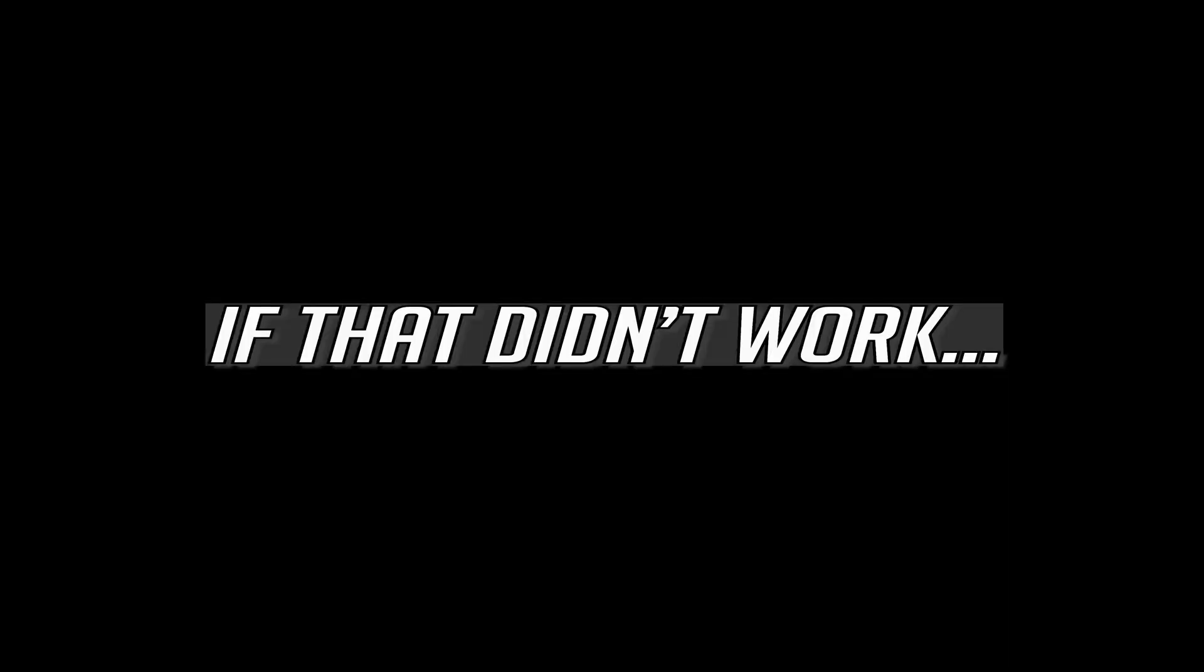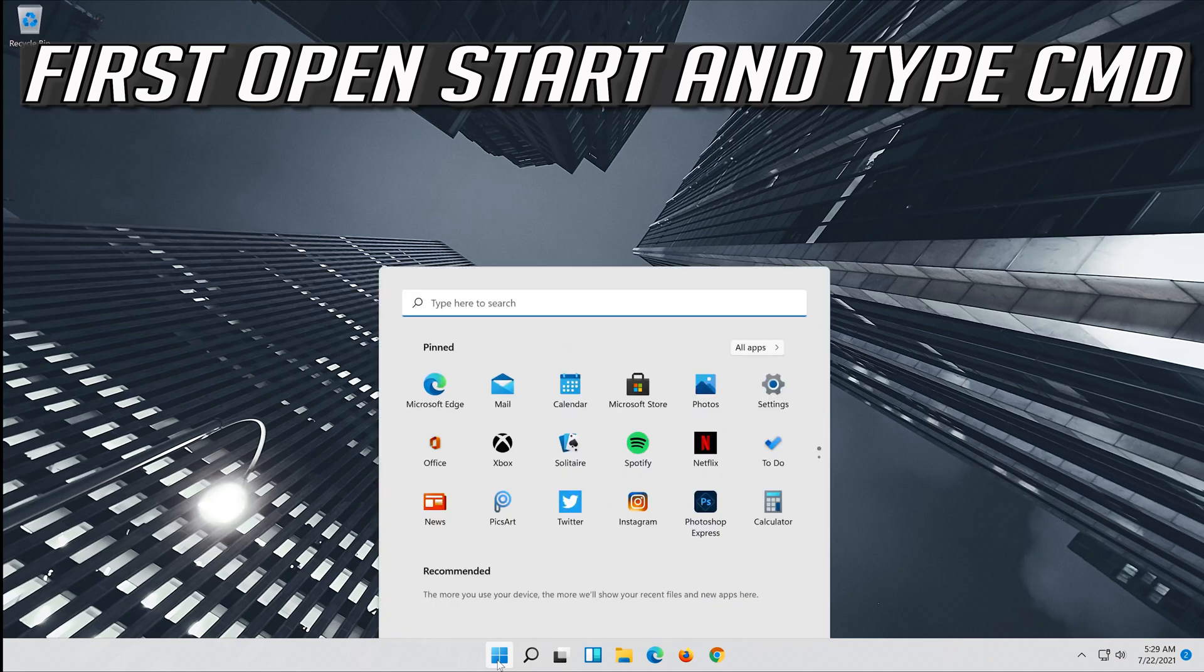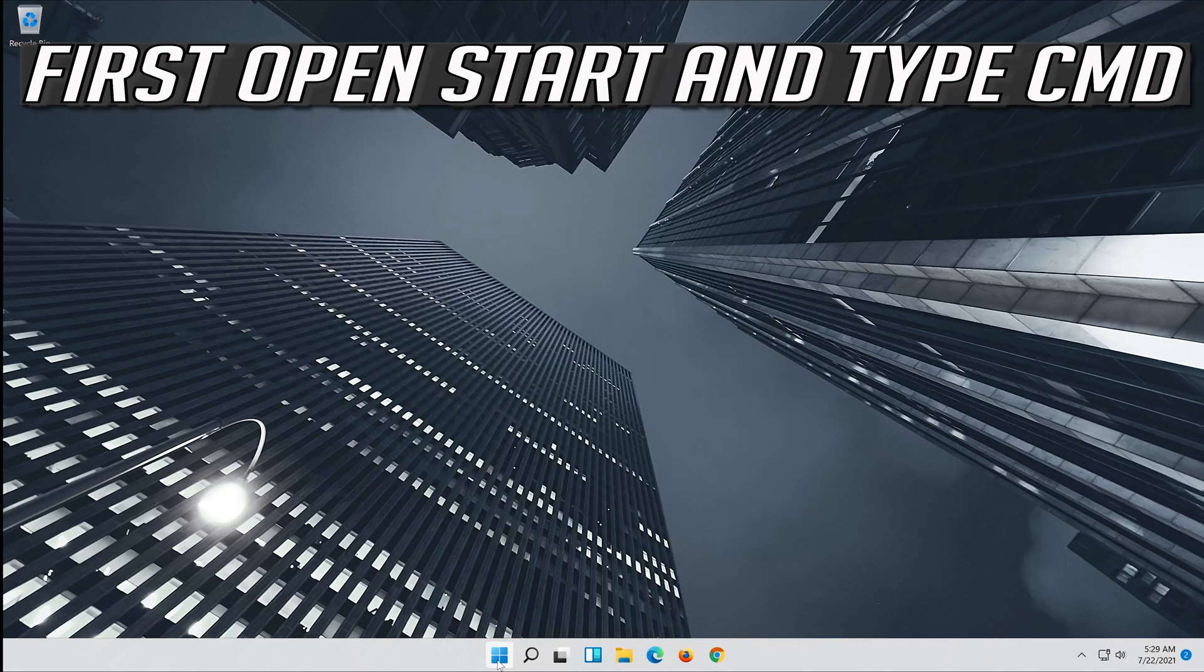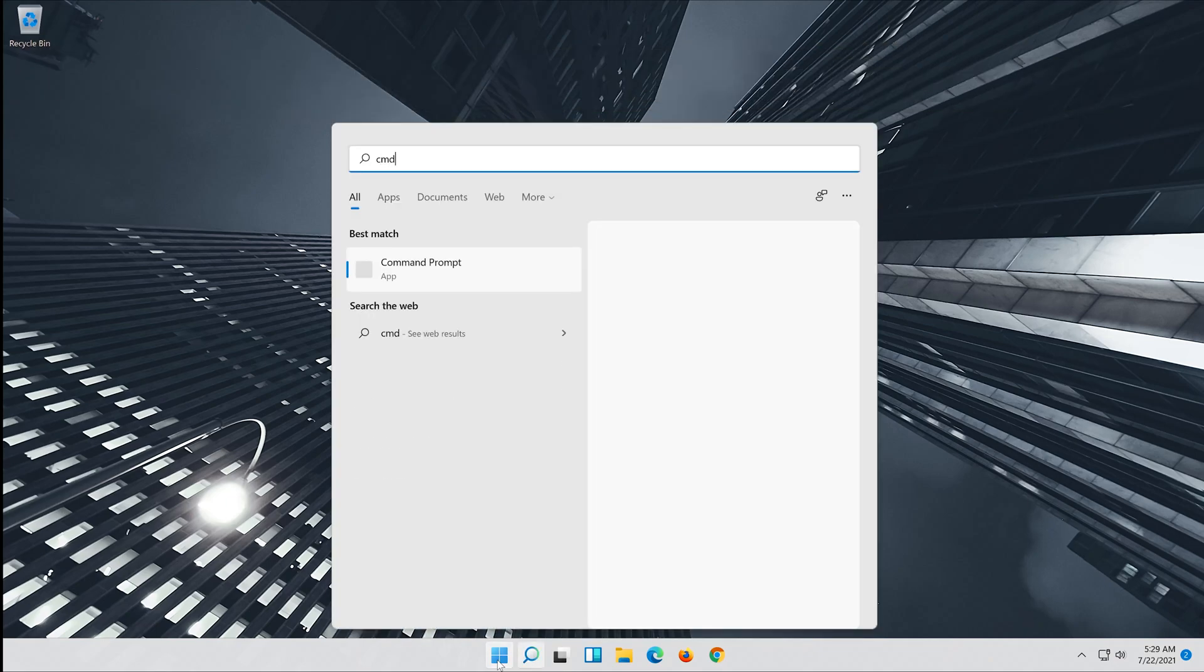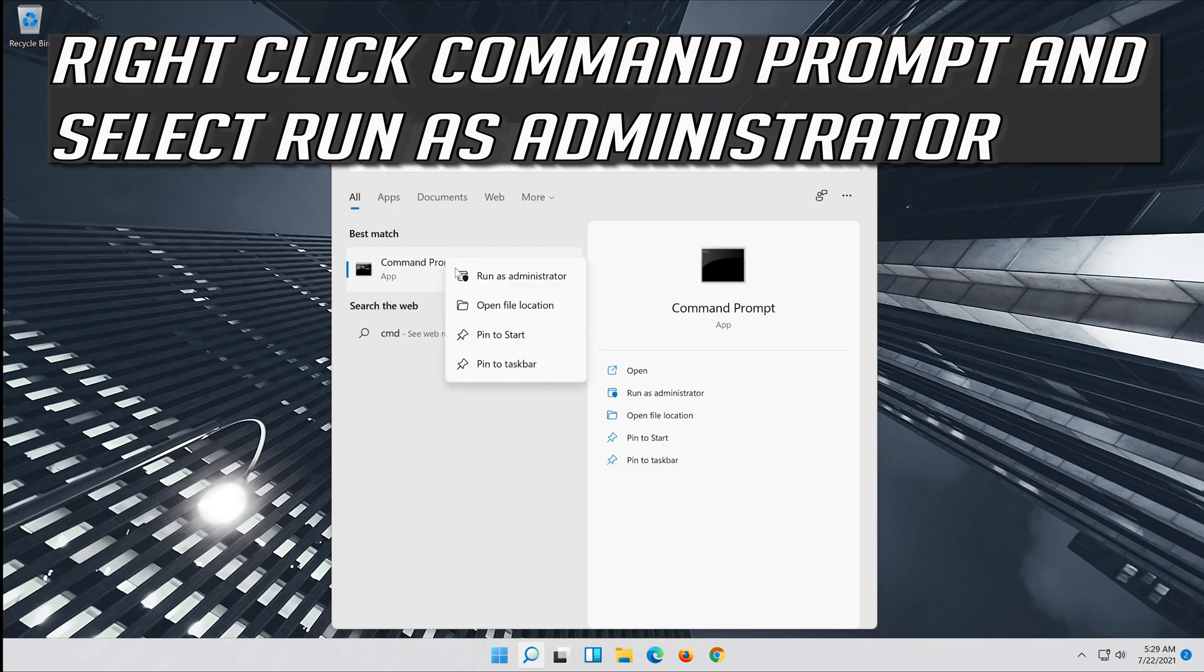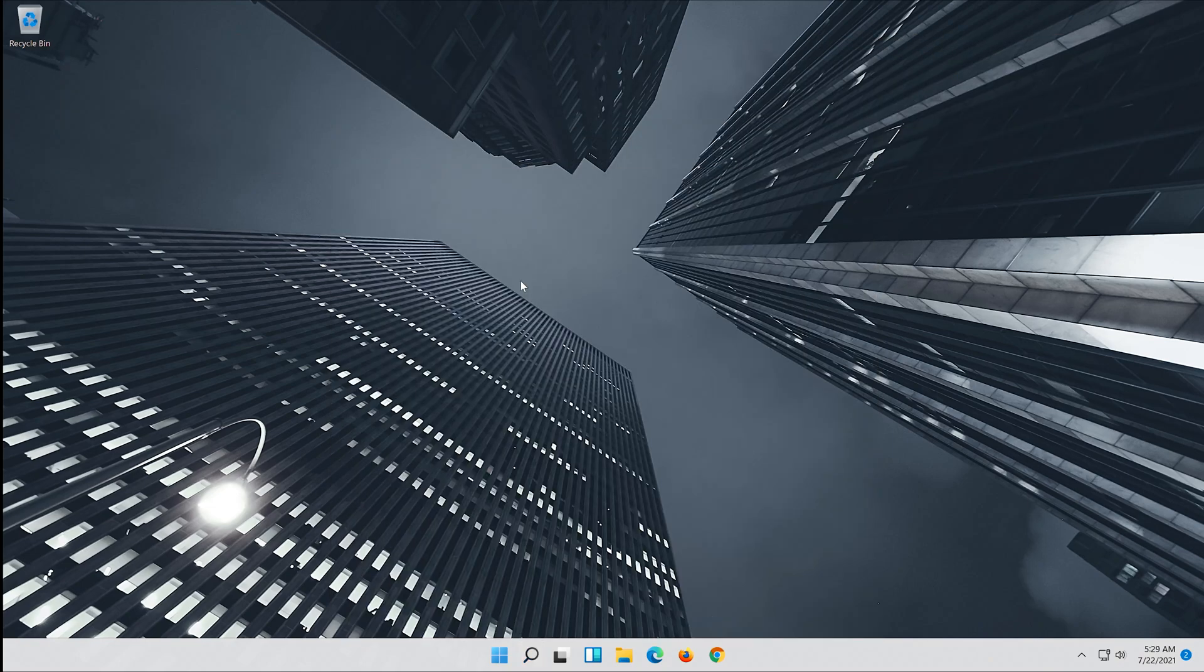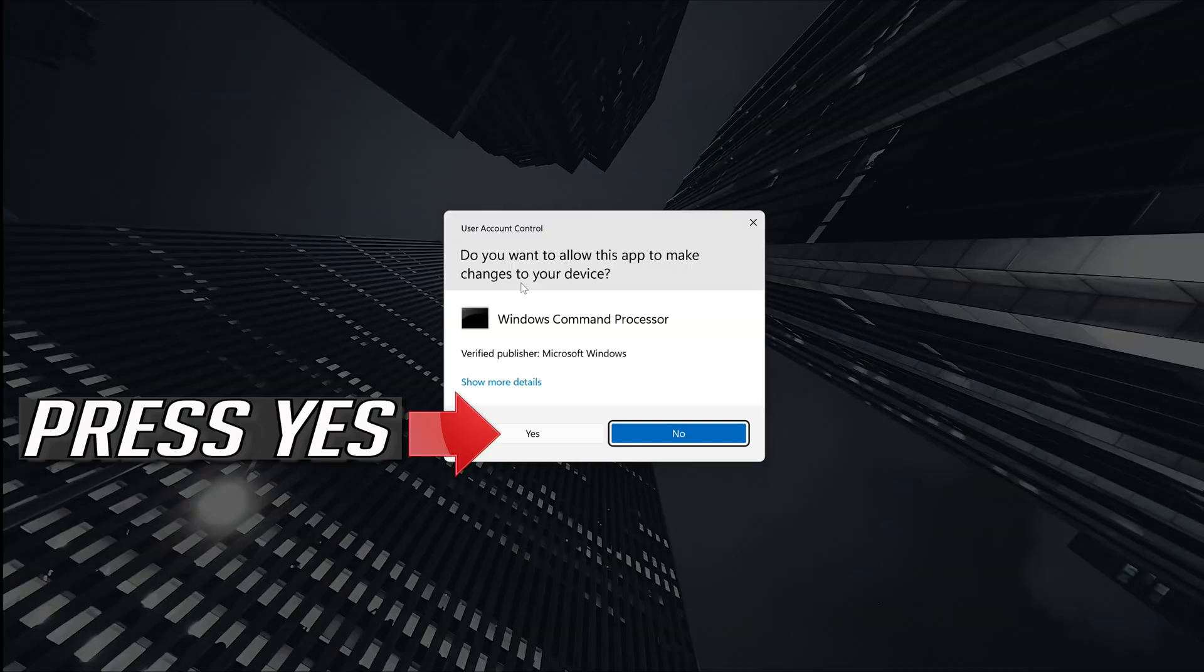If that didn't work, first open start and type CMD. Right click command prompt and select run as administrator. Press yes.